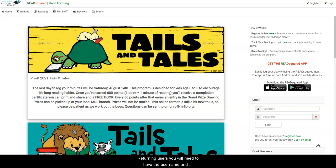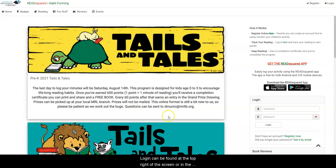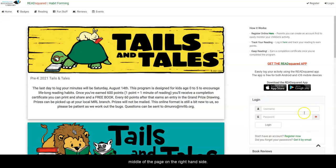For returning users, you will need to have the username and password that you used last year. The login can be found at the top right of the screen or in the middle of the page on the right hand side.